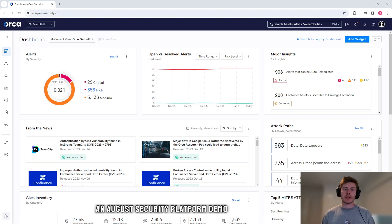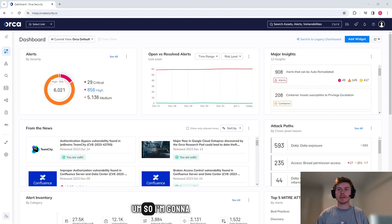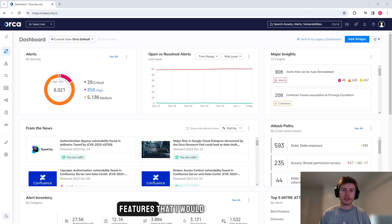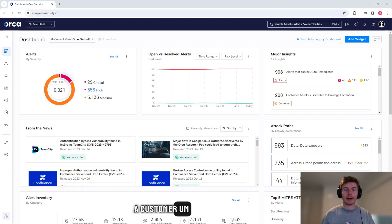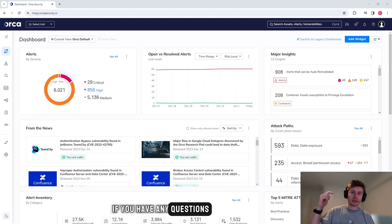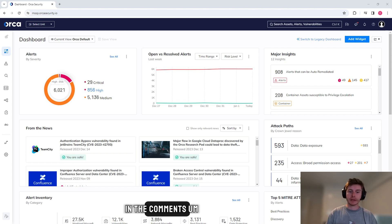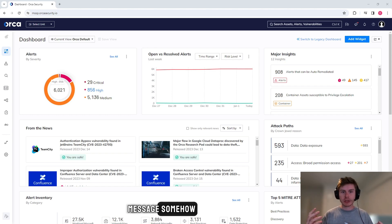I wanted to give an Orca Security platform demo. I'm going to run through most of the key features that I would usually show in a demo to a customer, see if you guys like them. If you have any questions you can drop them in the comments or shoot me a message somehow.